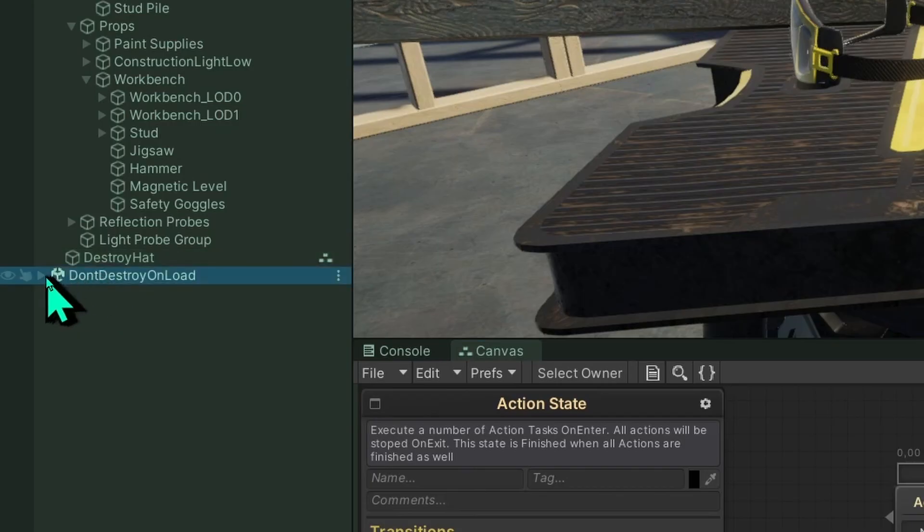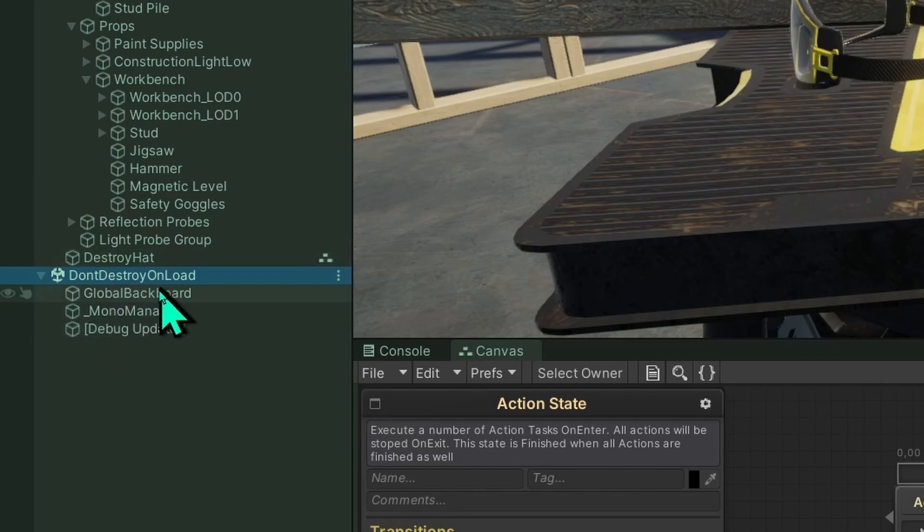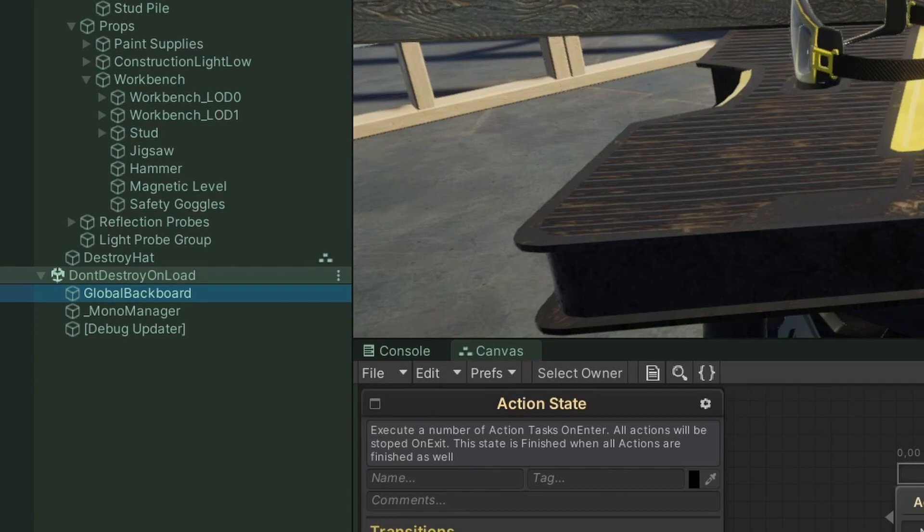You can also see that the global blackboard is automatically put in the don't destroy on load list. That means if you change scenes in the game the global blackboard will stay, so that's basically how you create global variables using NodeCanvas.